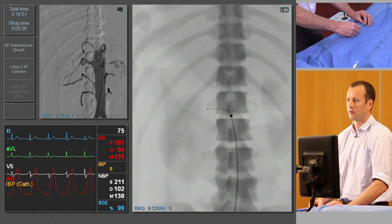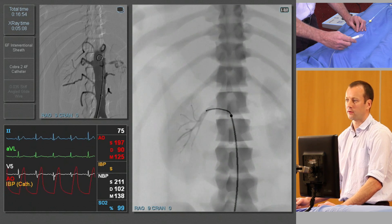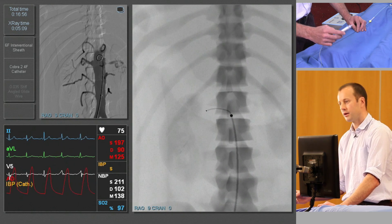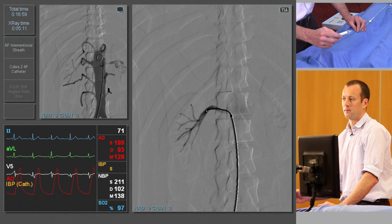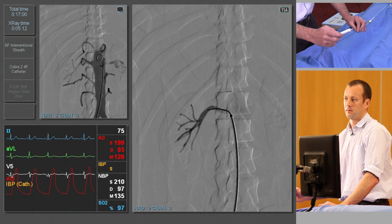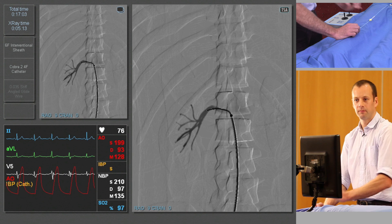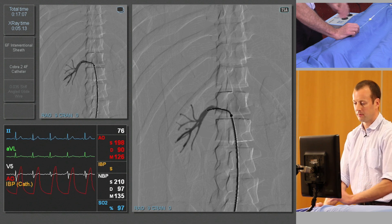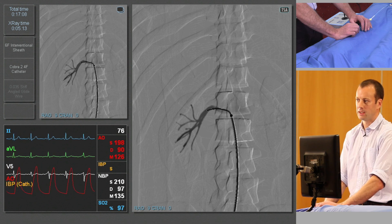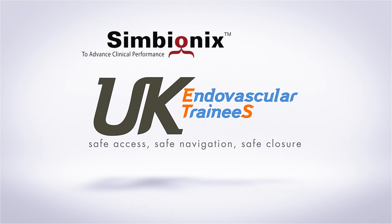Just a little bit of rotation helps withdraw. Another small injection to confirm position. And at this stage we'll do a subtracted run — and a good right renal artery angiogram, seeing upper and lower major pole branches.